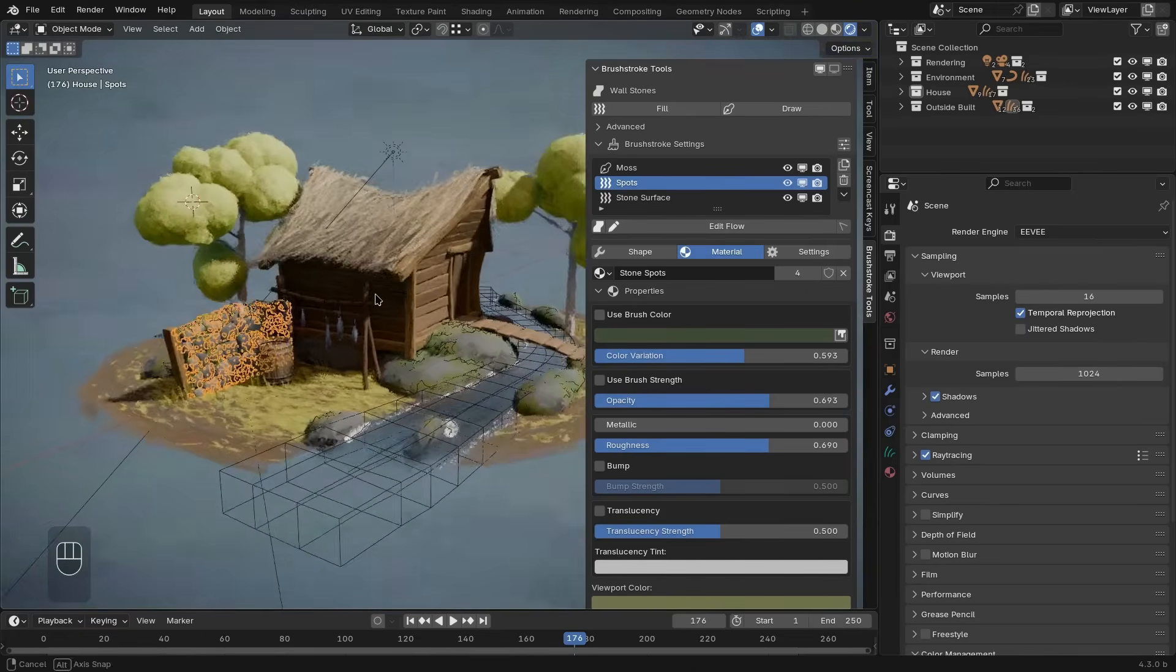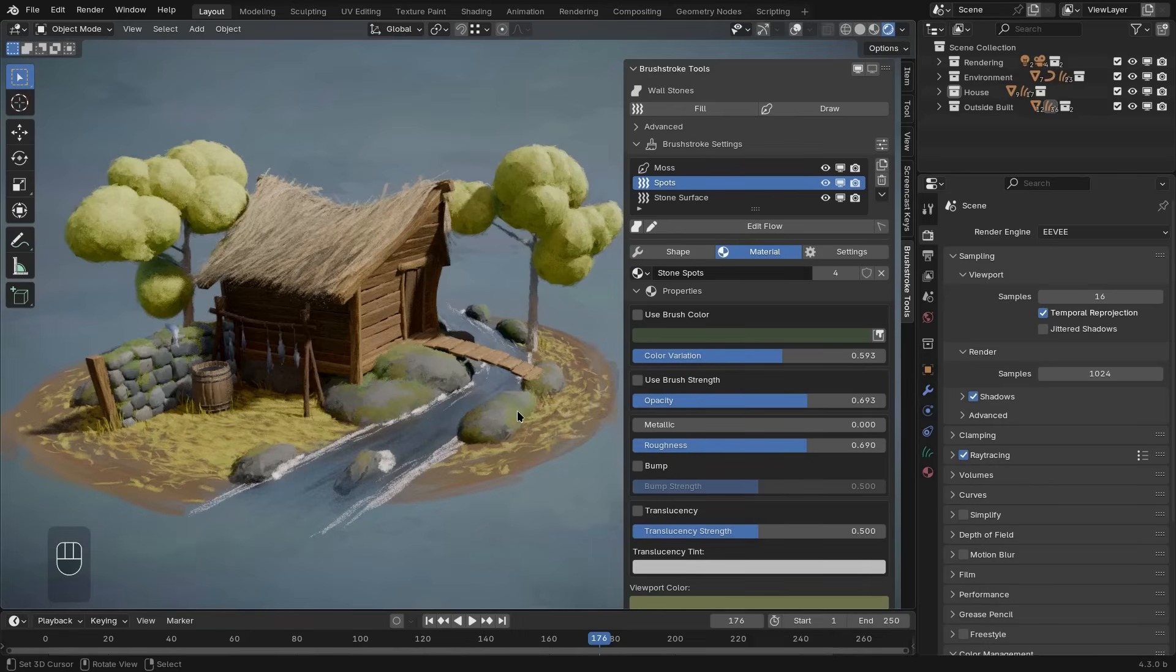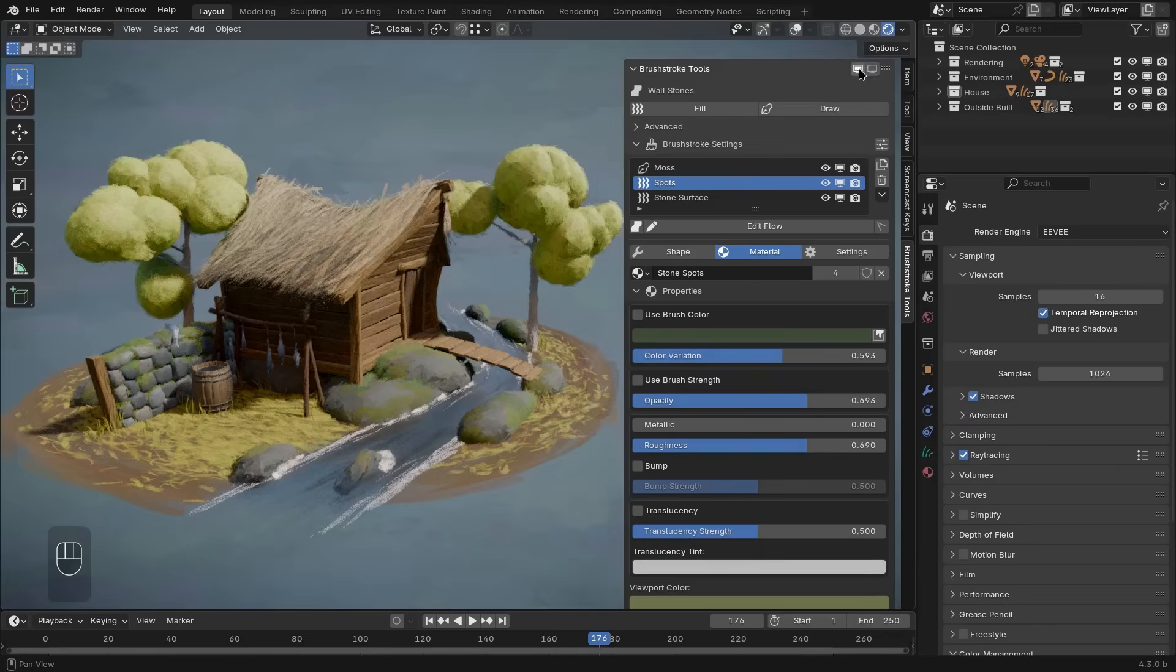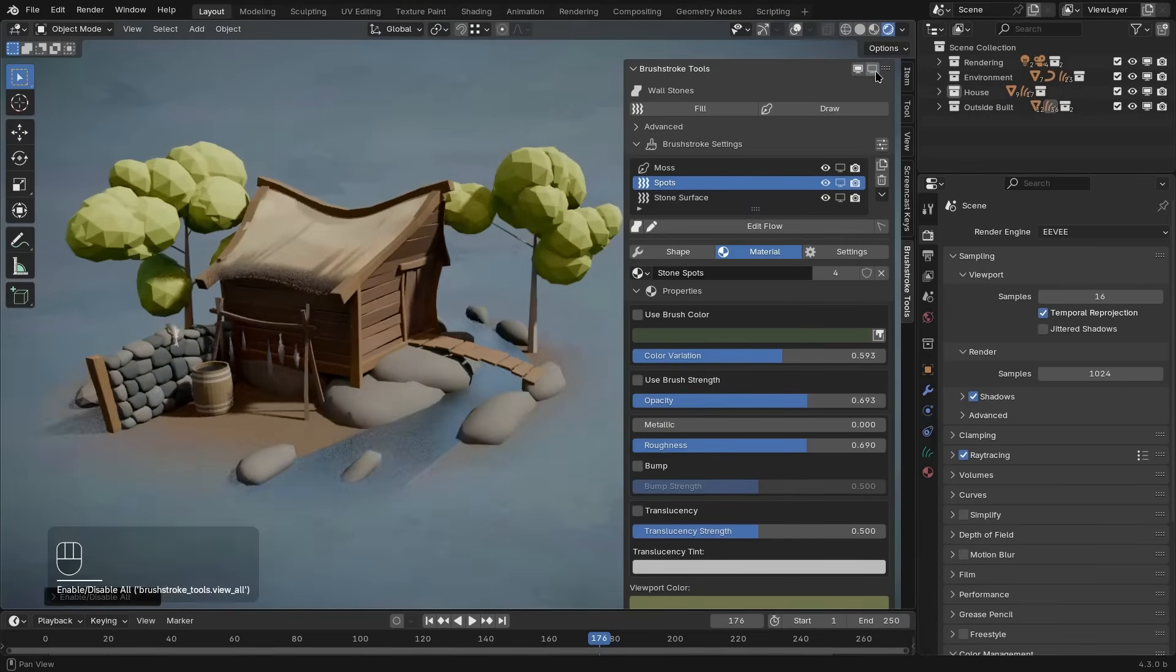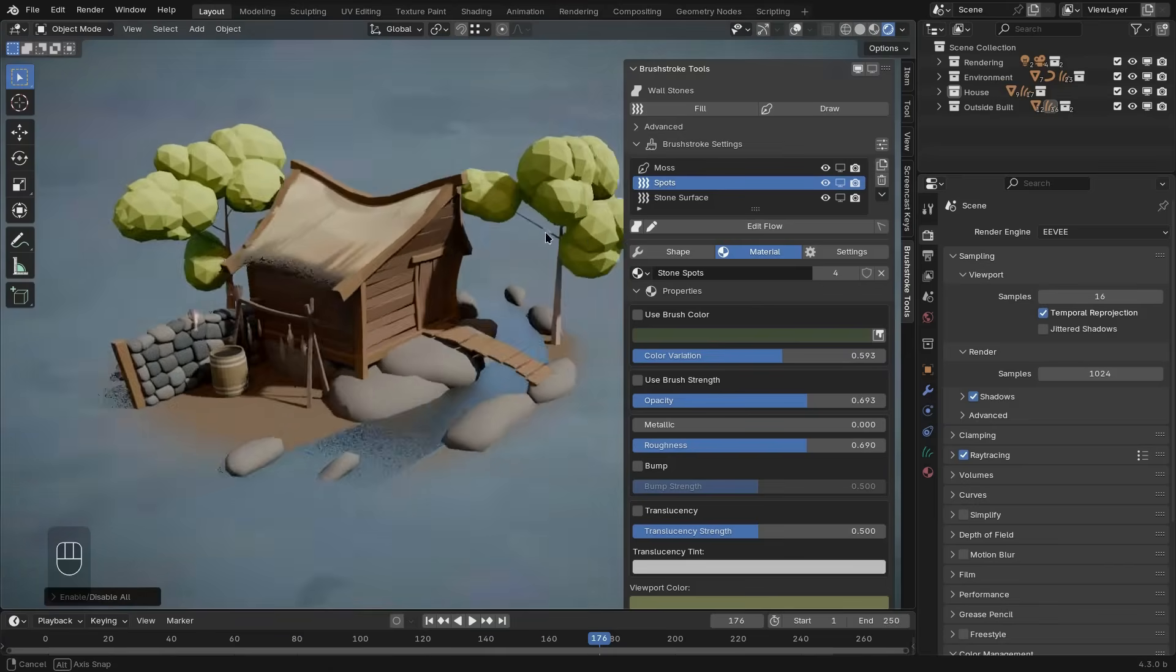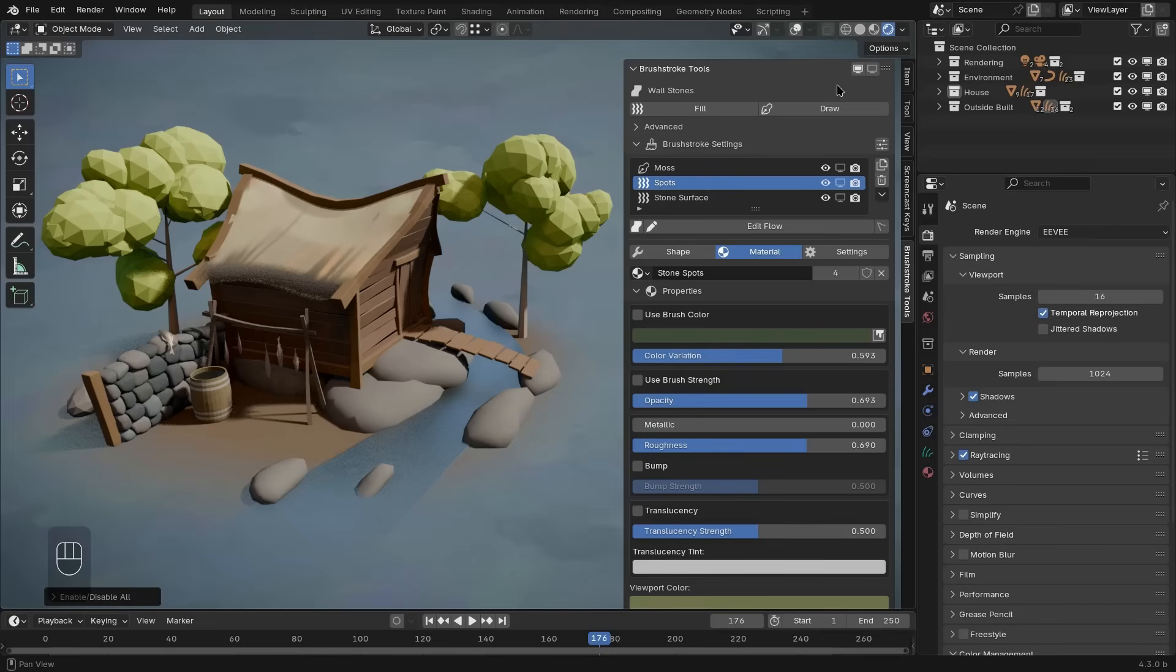But let's zoom out for a second. At the very top right of the panel, we have two buttons with the screen icon. We can use these to disable and enable all of the brushstroke layers in the entire scene. So let's take a look at this file without any brushstrokes. As you can see, there's a big difference. So most of what we've been looking at was actually brushstroke layers that have been created using this add-on.